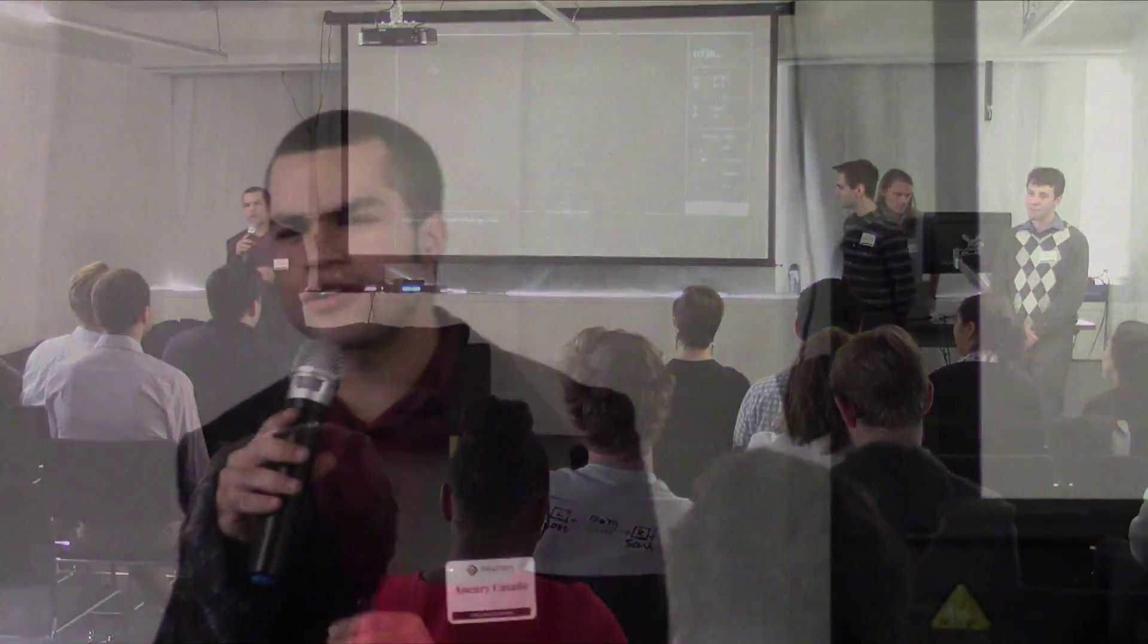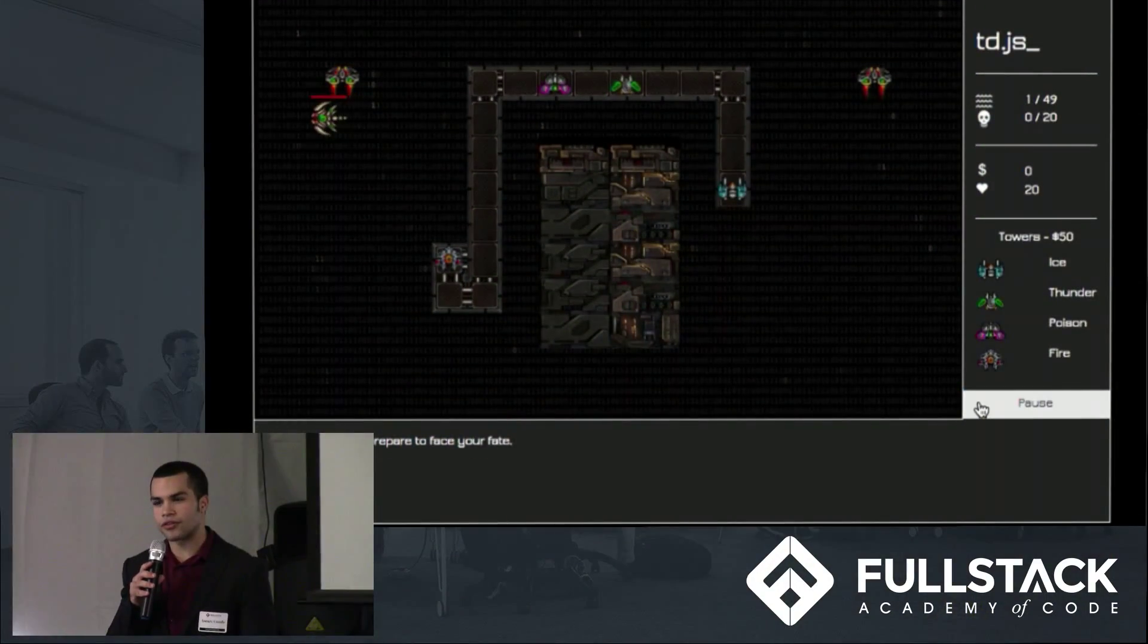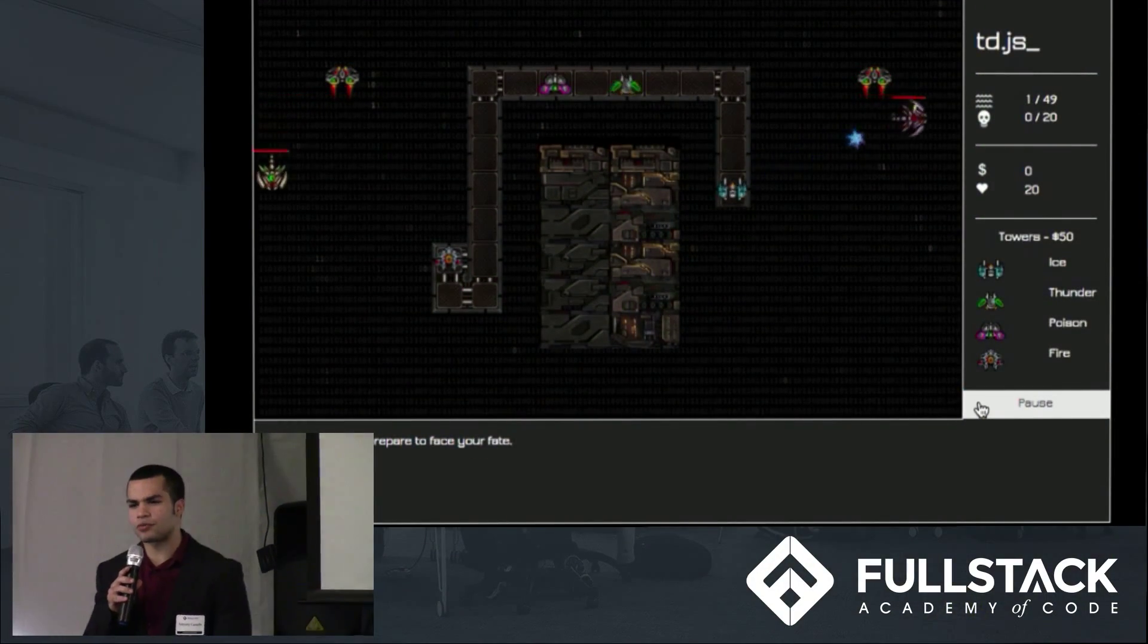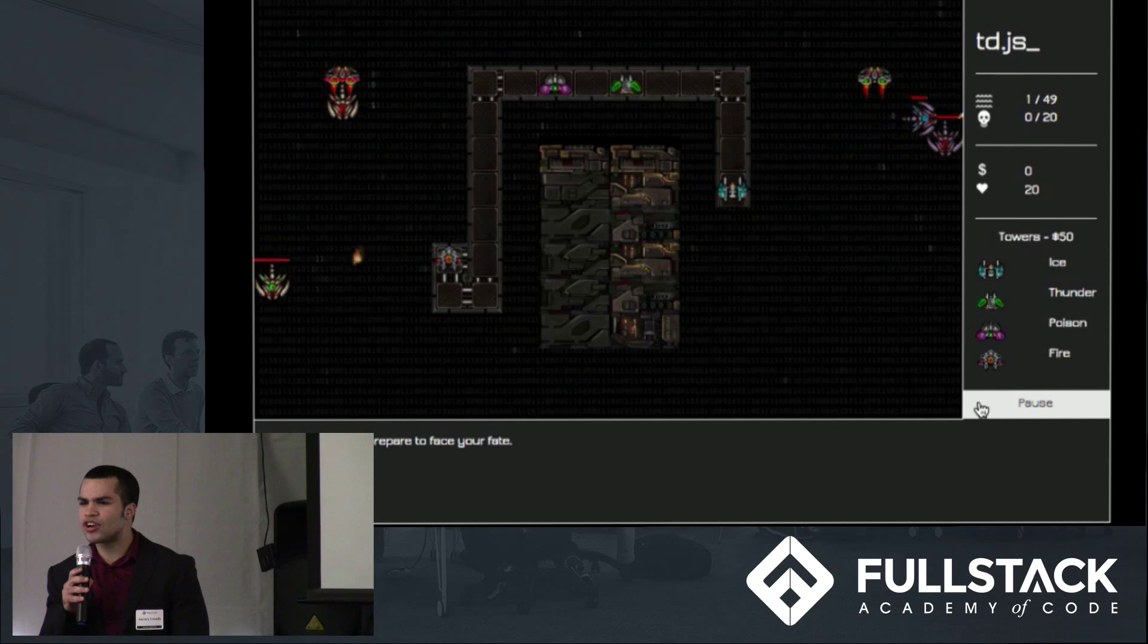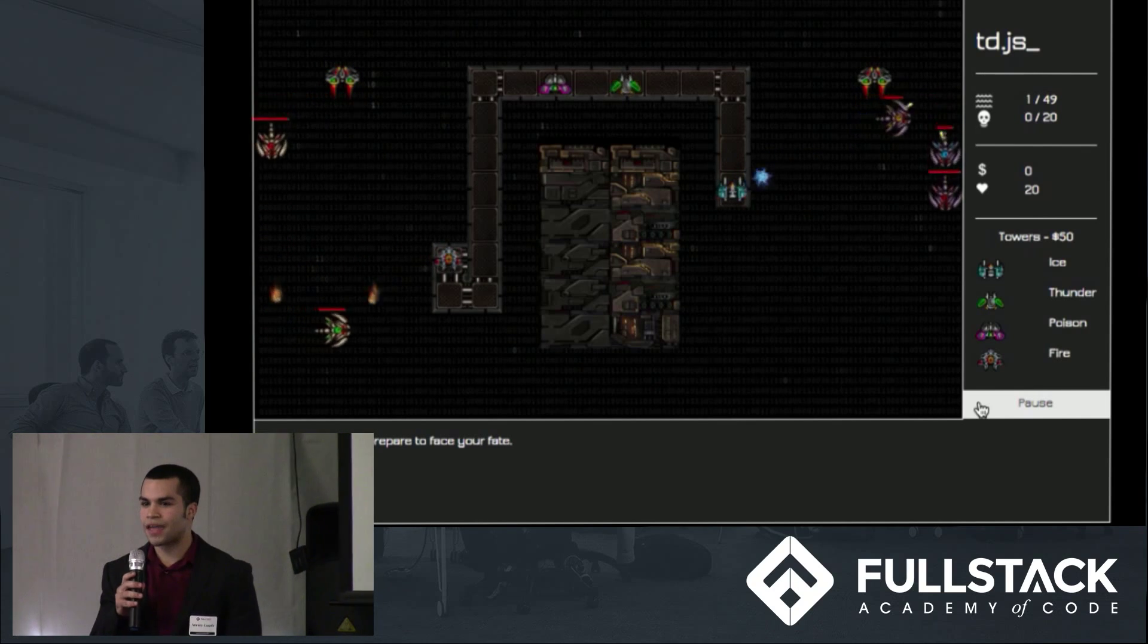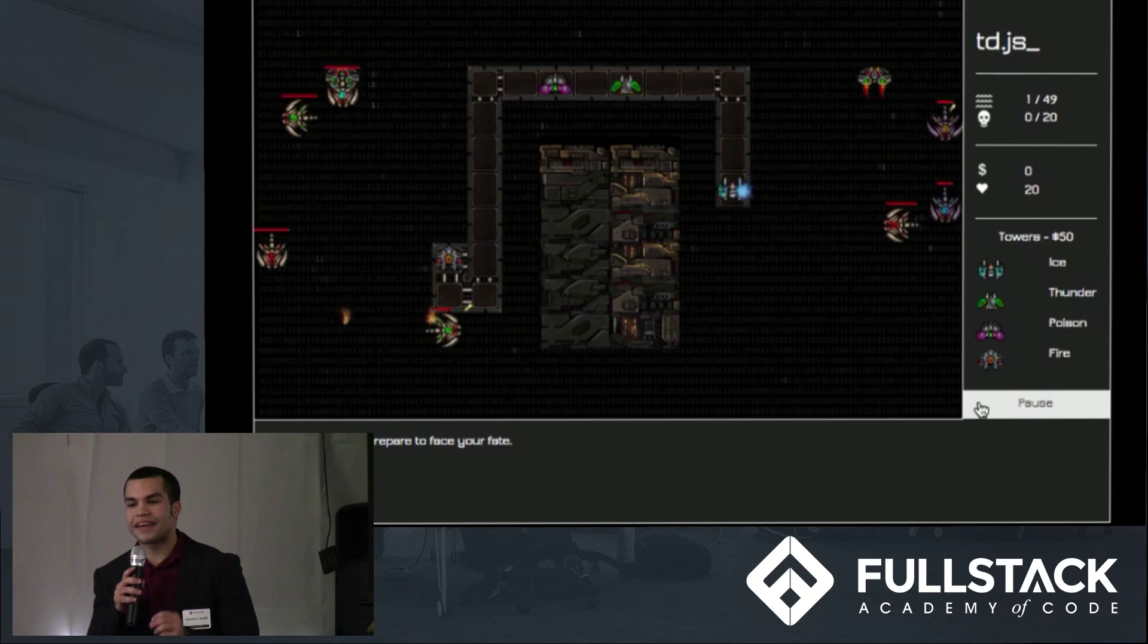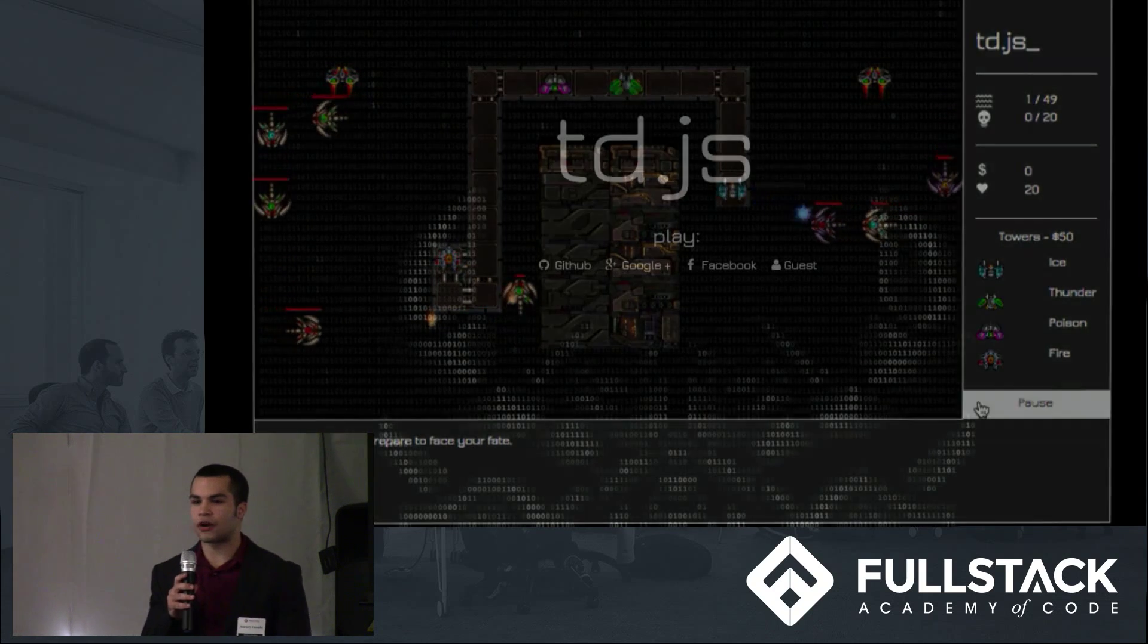TDJS is a tower defense game with a twist. Tower defense is a real-time strategy game in which the objective is to prevent enemies from getting to a certain location on the map with towers. However, one of our biggest pet peeves while playing these tower defense games is the strange behavior that towers sometimes display. Our game solves this problem by giving you, the player, full control of your towers.